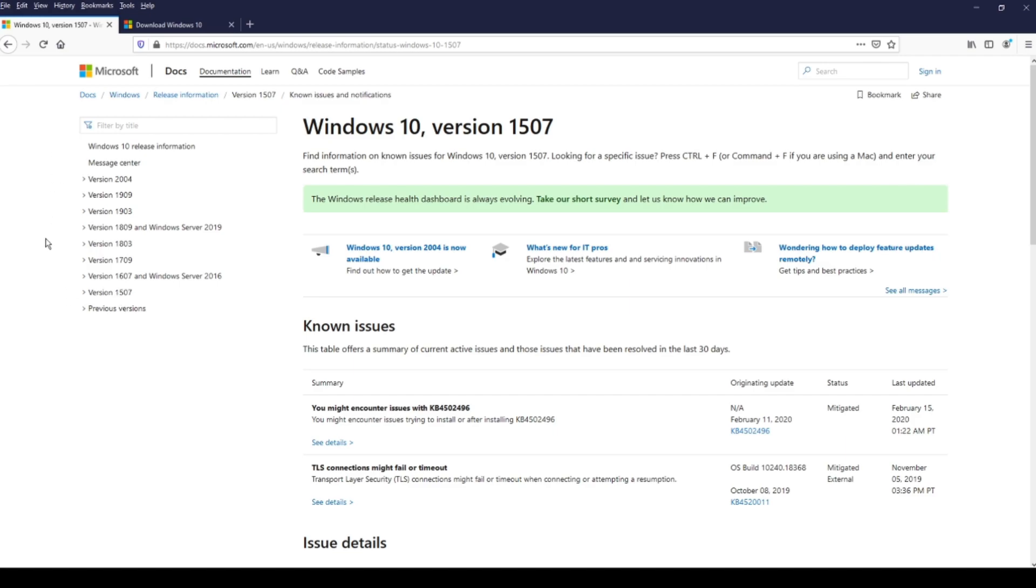This is Microsoft's page with documentation about issues on every update Microsoft released. So as you see, we have version 1507 and all the way up to this version 2004 issues.